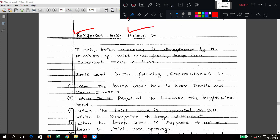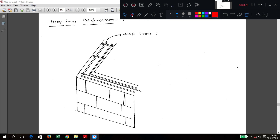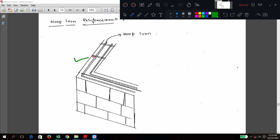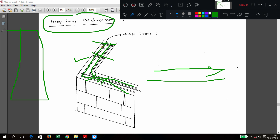Looking at the diagram: this is a typical brick wall where reinforcement has been placed. This type of reinforcement is called hoop reinforcement. This is the isometric view. After every one or two layers, steel bars or very narrow steel plates are placed in the horizontal direction. So hoop iron is generally placed in a horizontal plane.